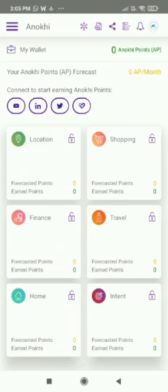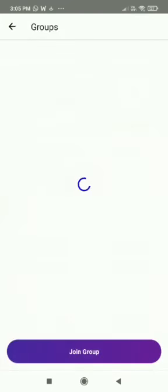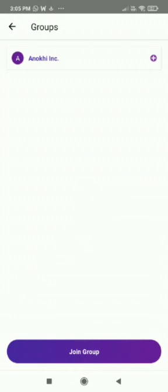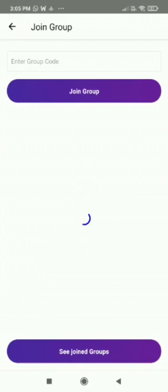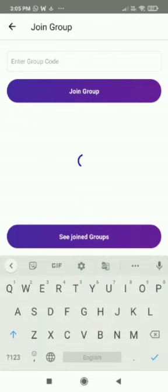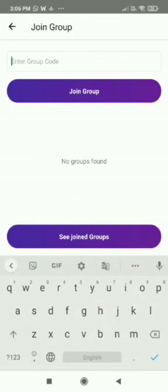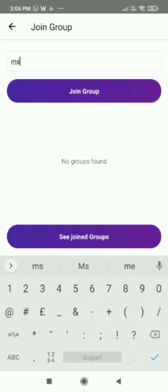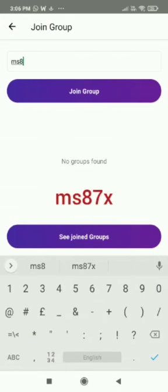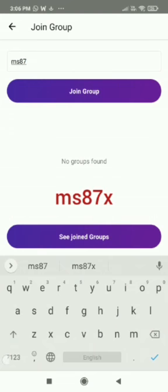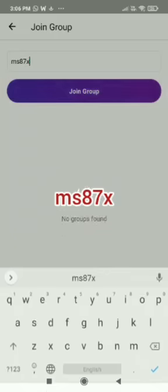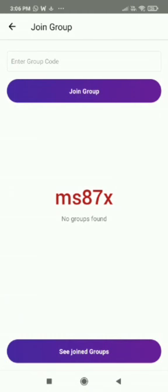Click on the first flower icon on top and enter the code MS87X. Join the group.